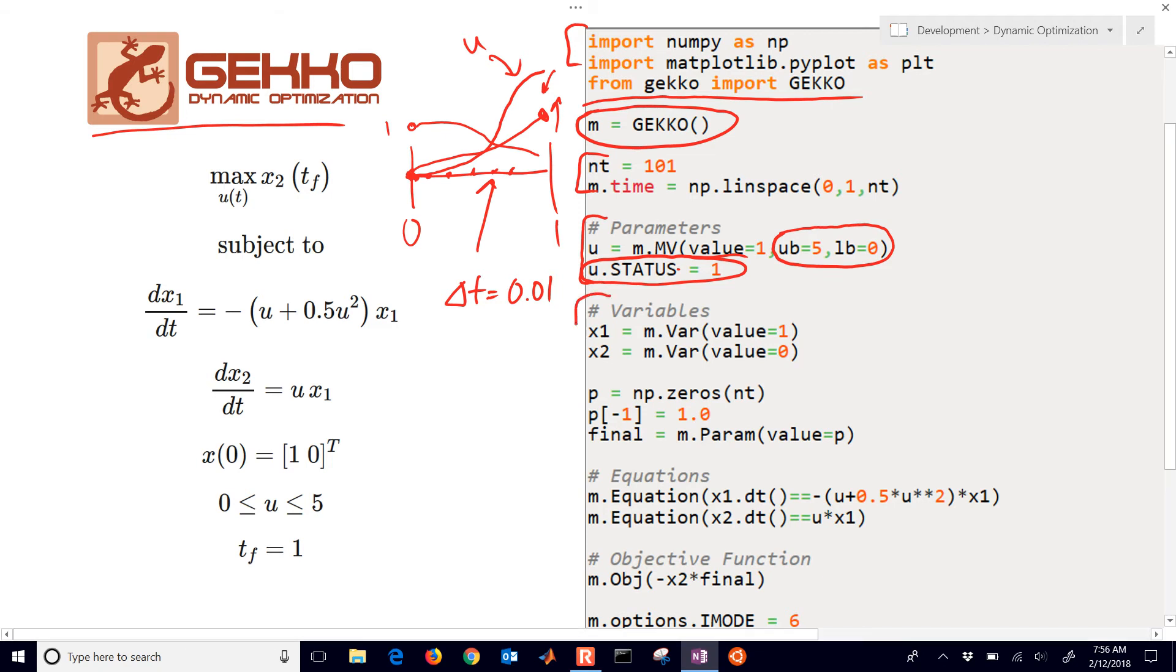We have some variables as well, and there are initial conditions, x1 and x2, and we're just going to define those with m.var.